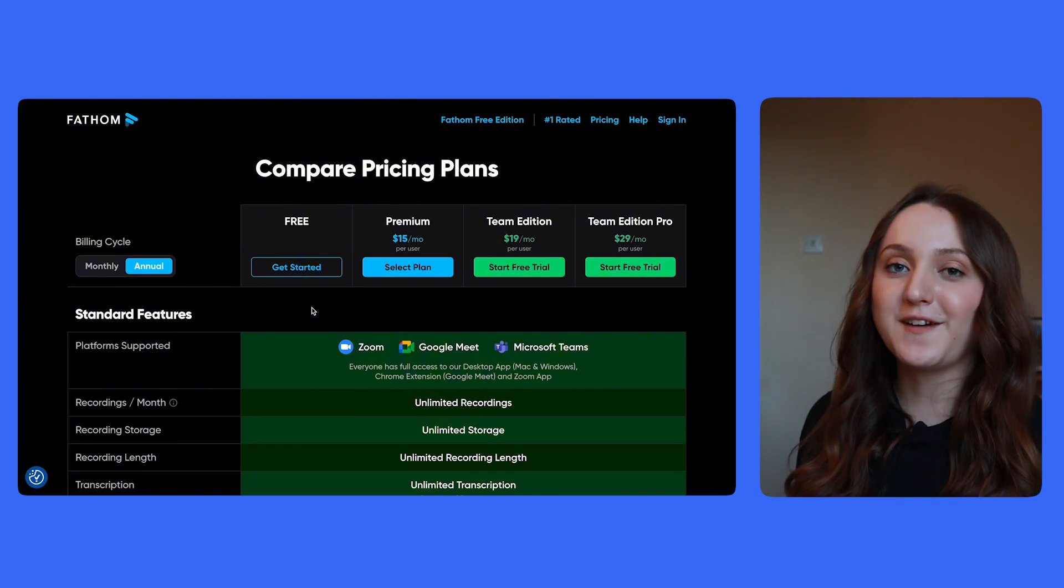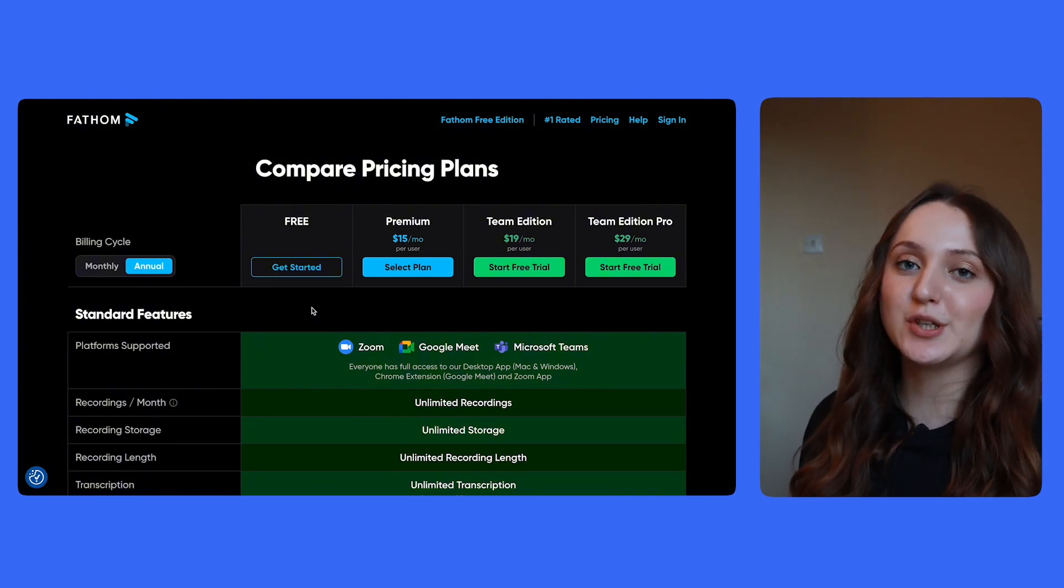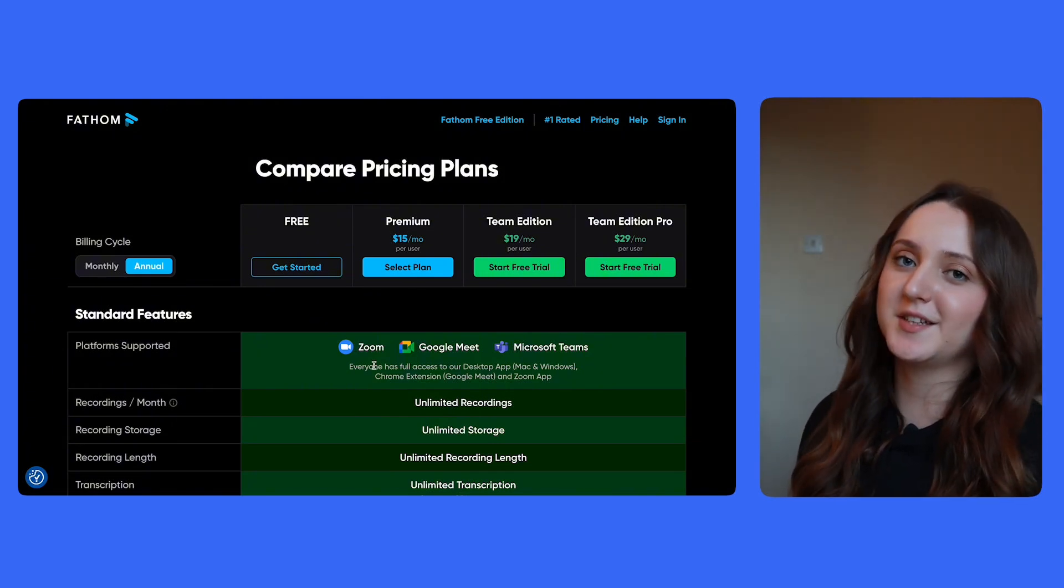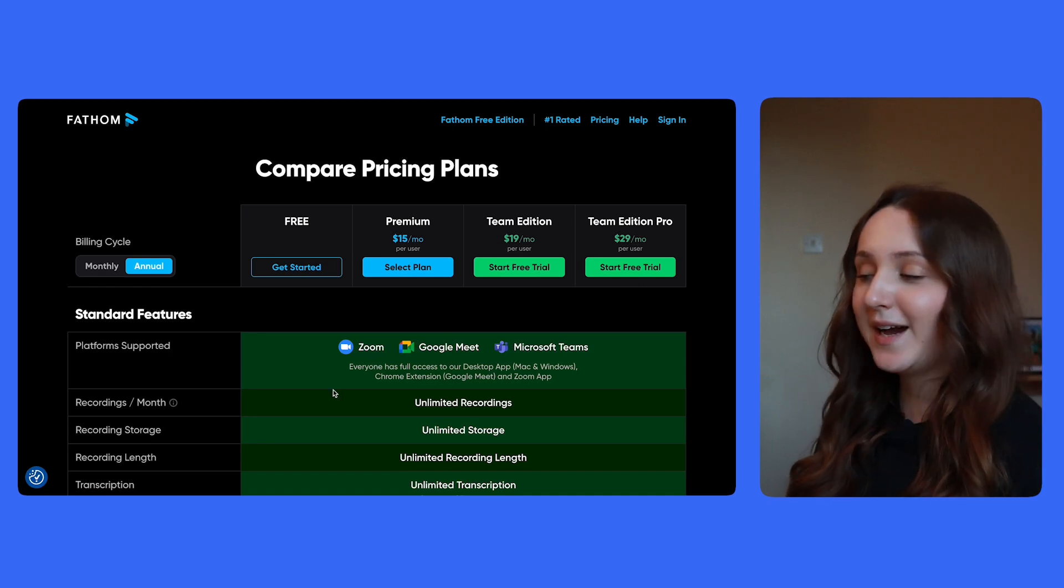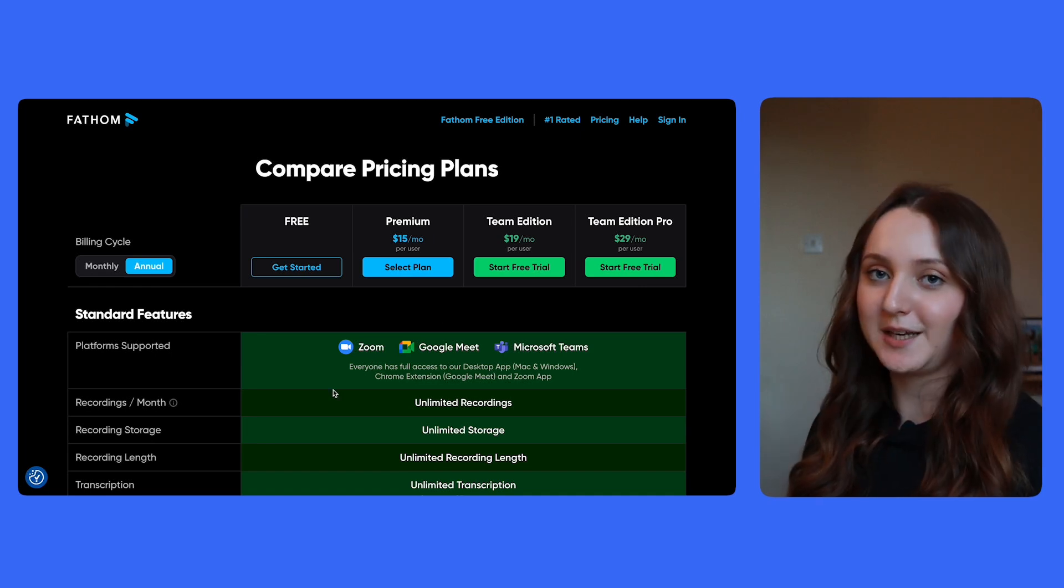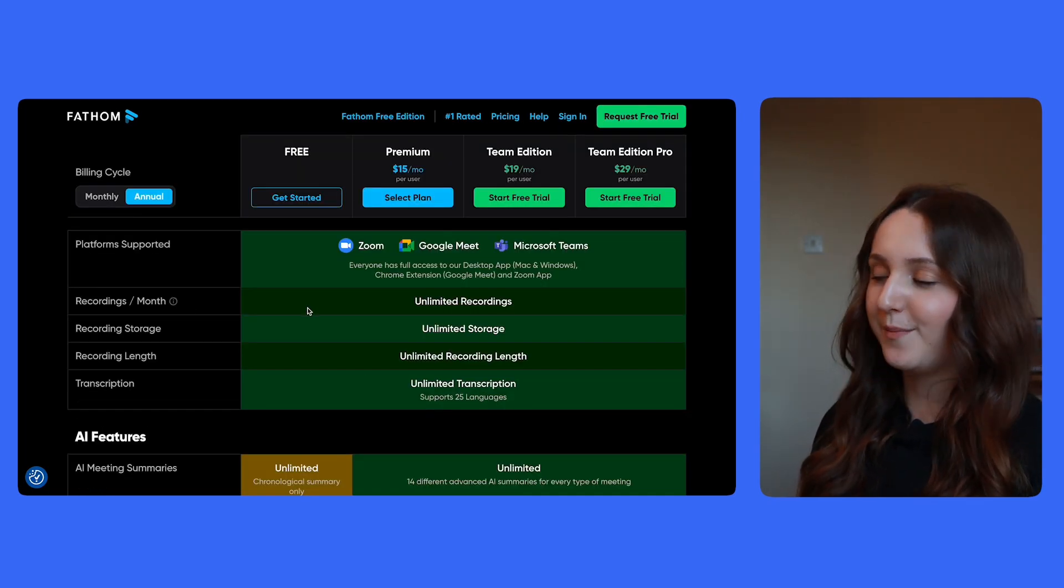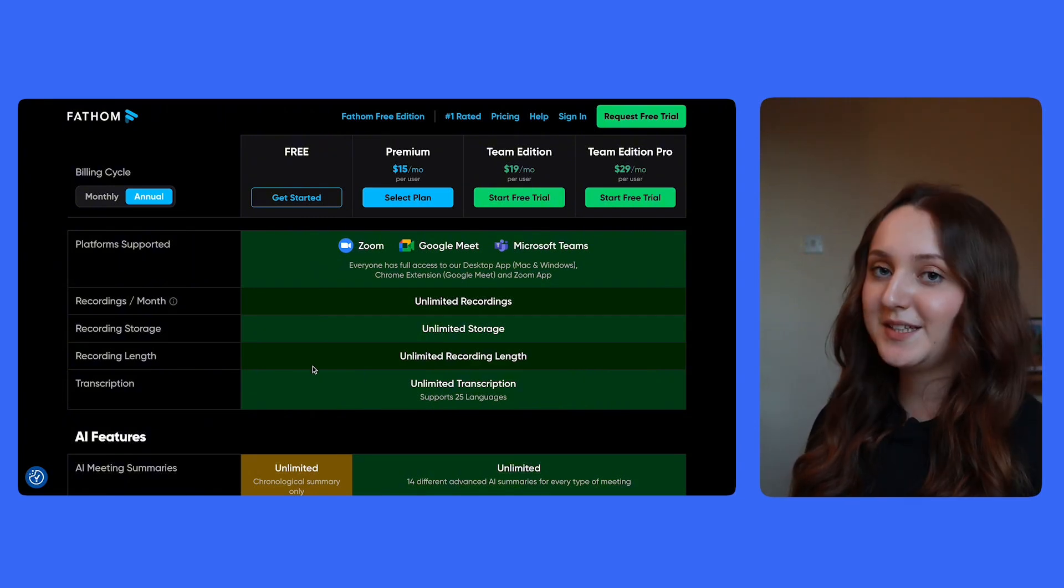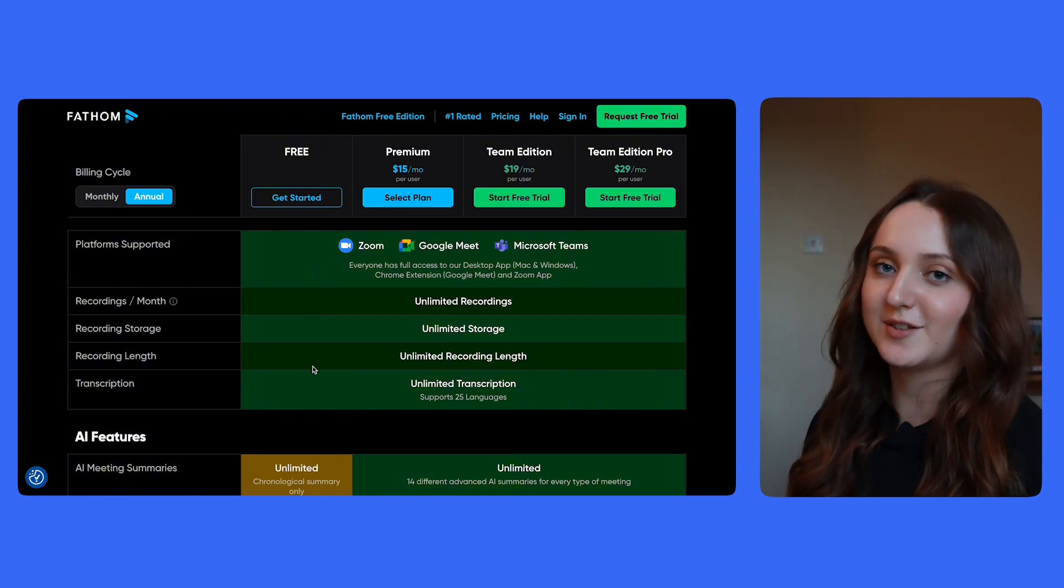So now we're on to Fathom and they have a free forever package. So firstly, it's worth noting that Fathom was first designed for Zoom, but as you'll see, it does also now connect to Google Meet and to Microsoft Teams as well. And the standout features of Fathom are that it does offer unlimited recordings, unlimited storage, unlimited recording length and also unlimited transcription.